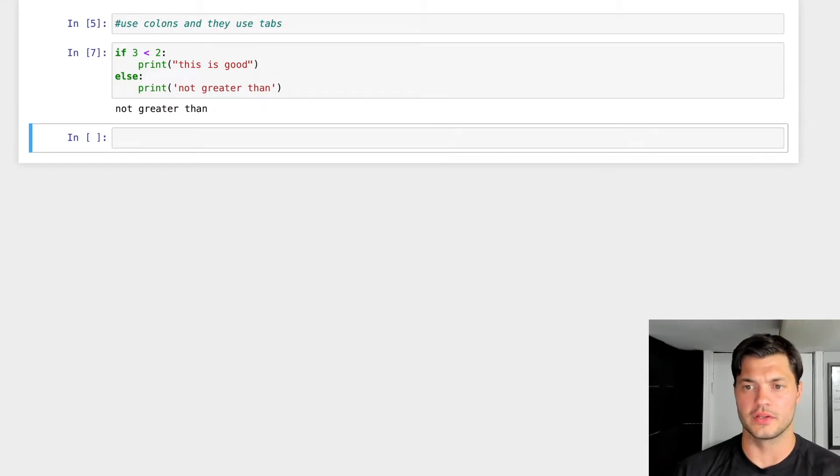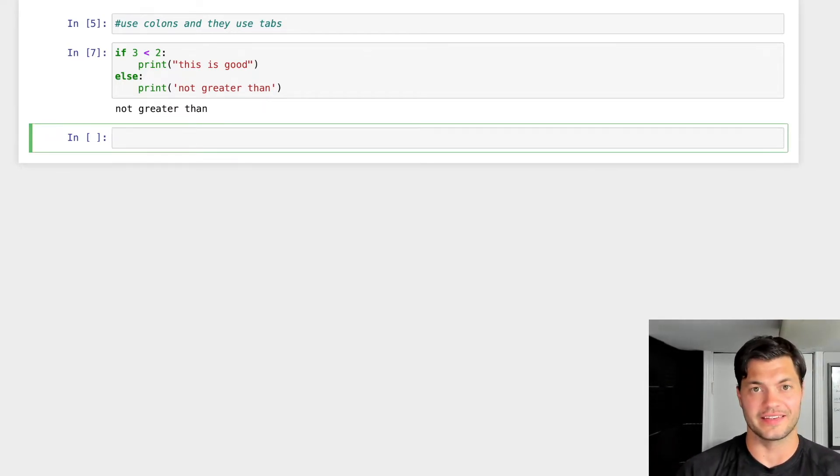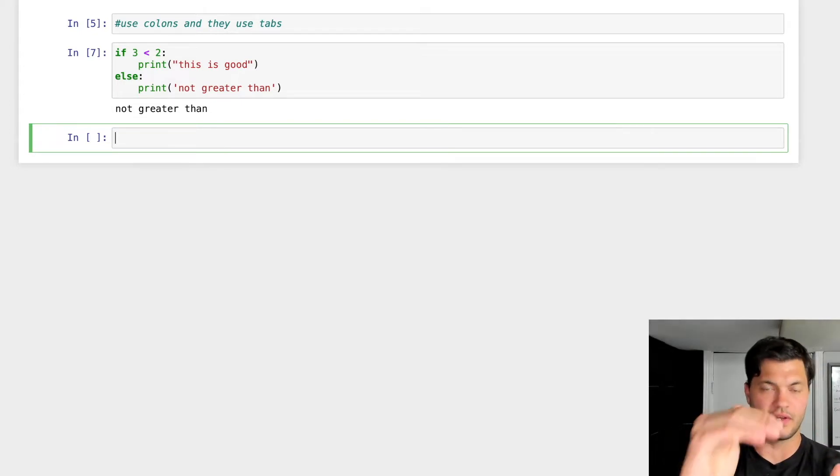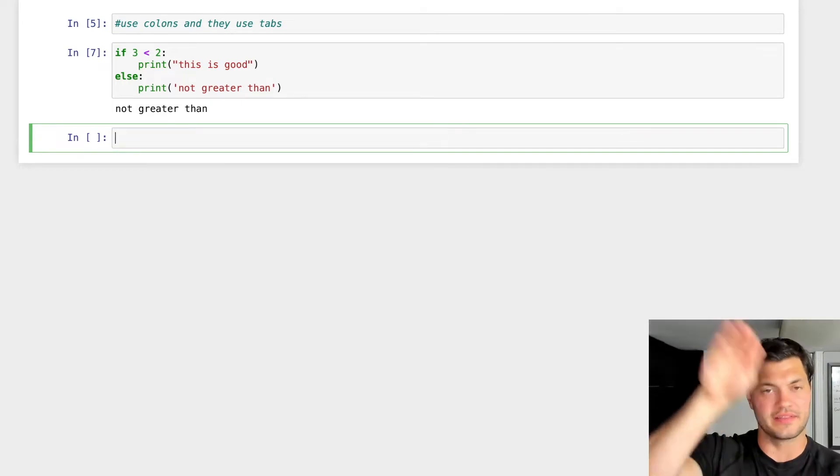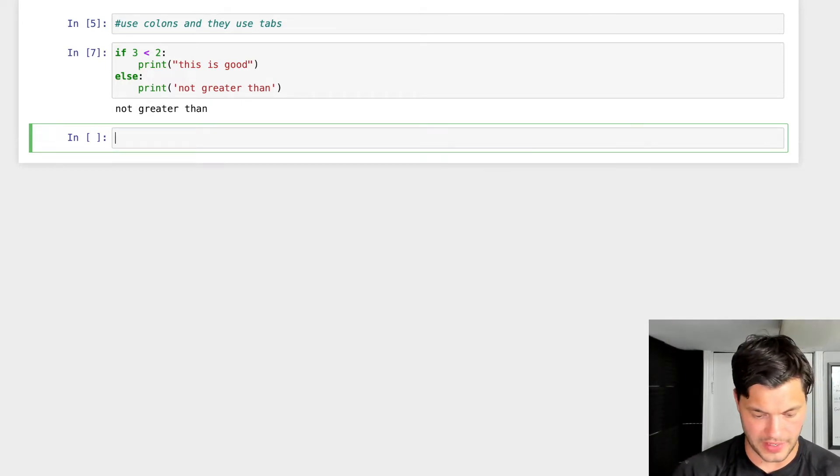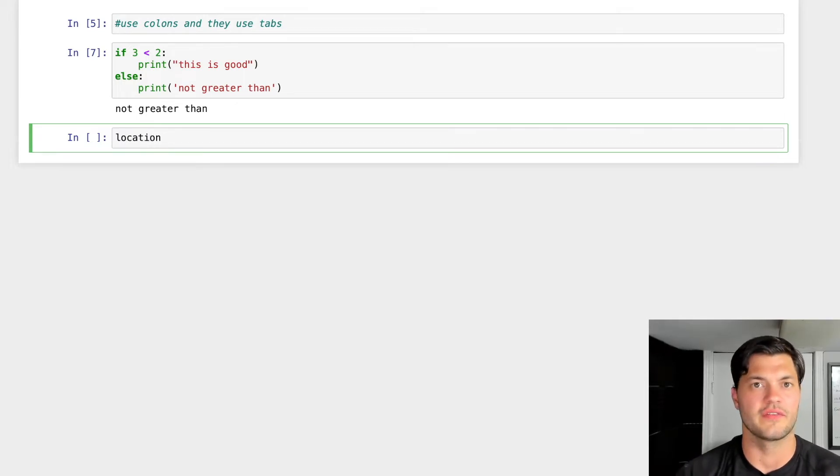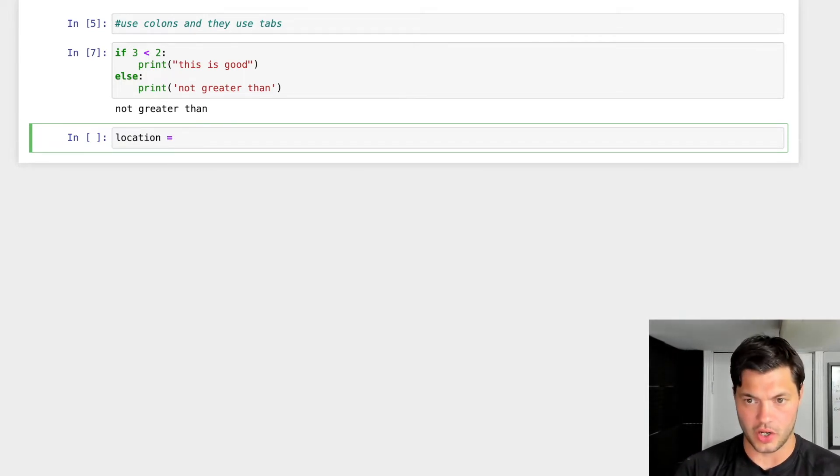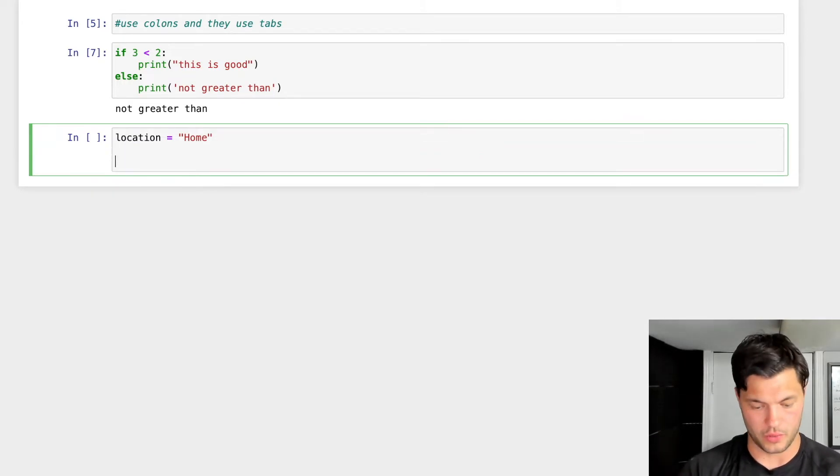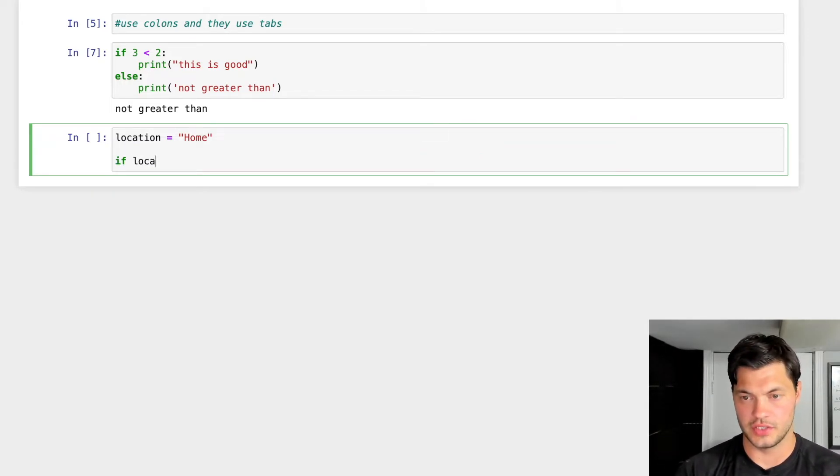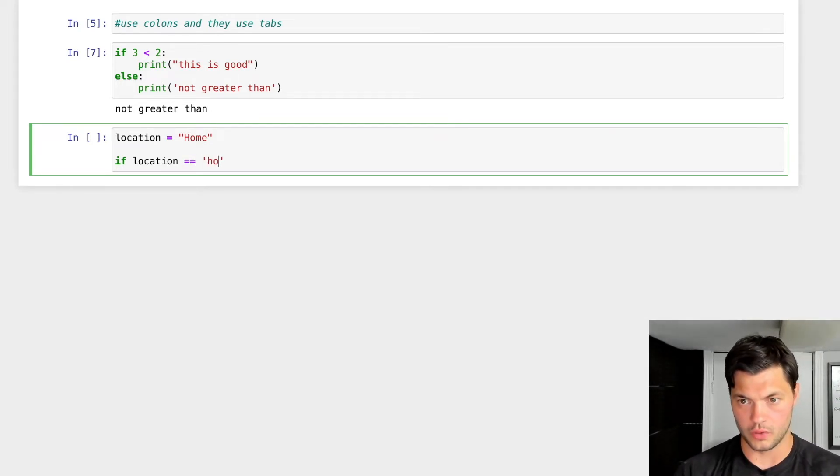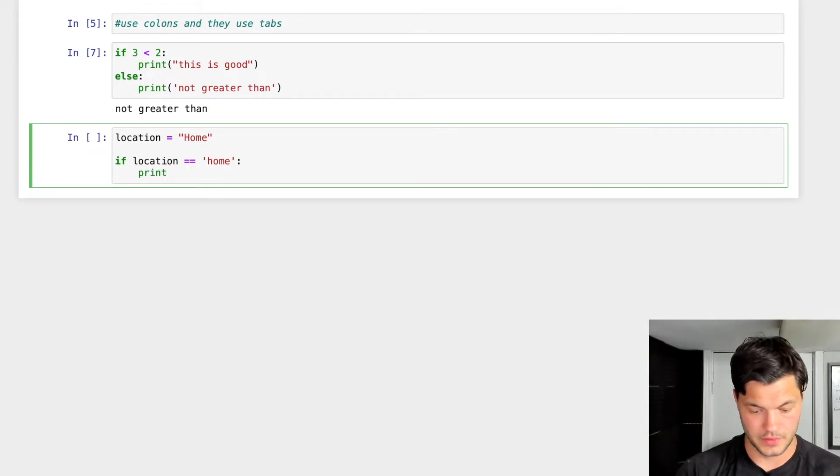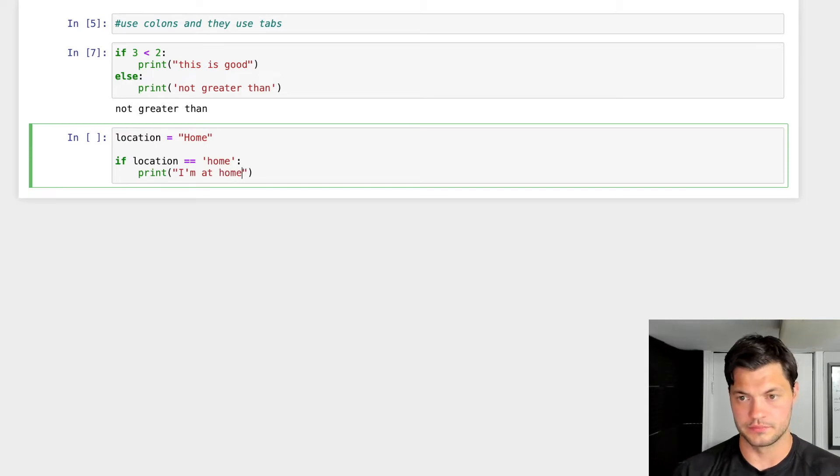Something else we can look at doing is the elif statement. And so what this is, is the ability to say, well, if it's not this first one and it's not the second one, well how do I encompass everything else in between? So let's take a look at it. Let's create a variable called location. We're going to call it home. So my current location is home. So if location equals home, colon indentation, we're going to print I'm at home. Awesome.